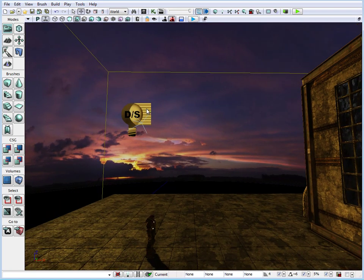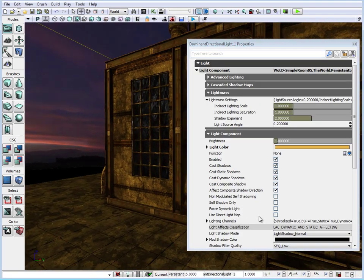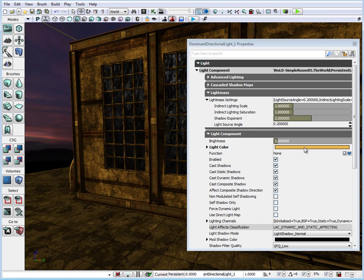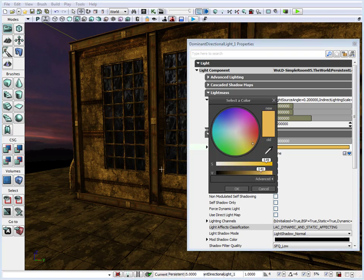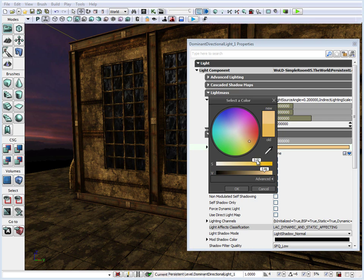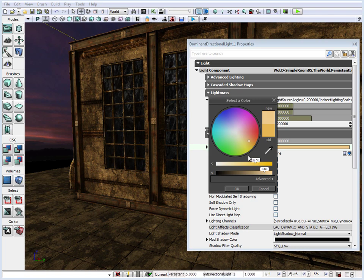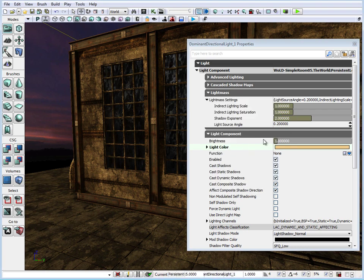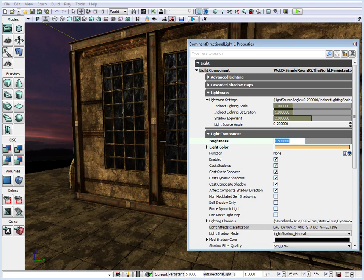First, let's go into Properties and change the color — make it a little less orange and less intense. Now under Brightness, let's increase the brightness to 1.5 and see what that looks like. It's already looking a lot better without even building the lights. We also need to change the interior shadow color, because right now it's completely black, which is very unrealistic.